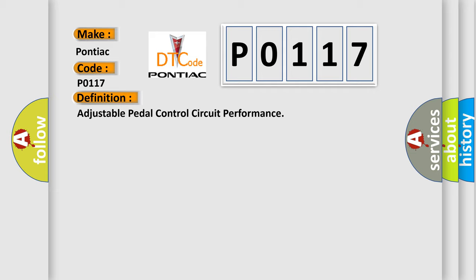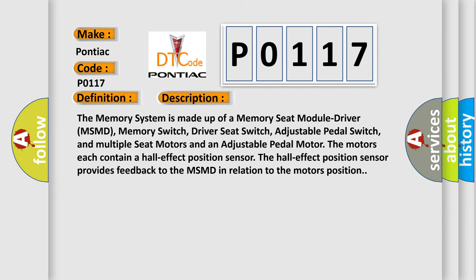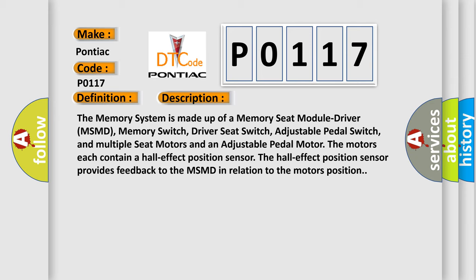And now this is a short description of this DTC code. The memory system is made up of a memory seat module driver MSMD, memory switch, driver seat switch, adjustable pedal switch, and multiple seat motors and an adjustable pedal motor. The motors each contain a hall effect position sensor. The hall effect position sensor provides feedback to the MSMD in relation to the motor's position.